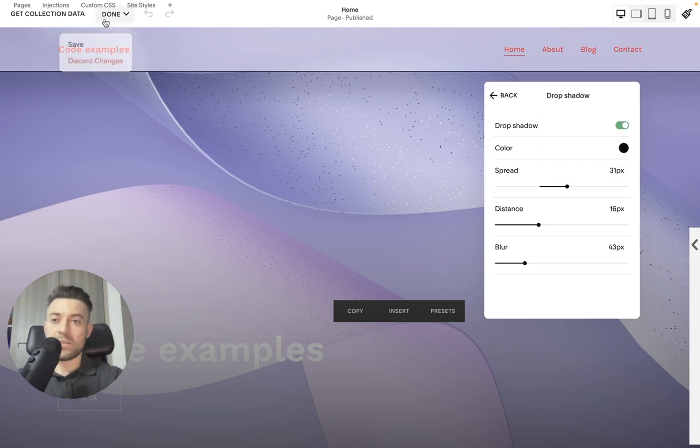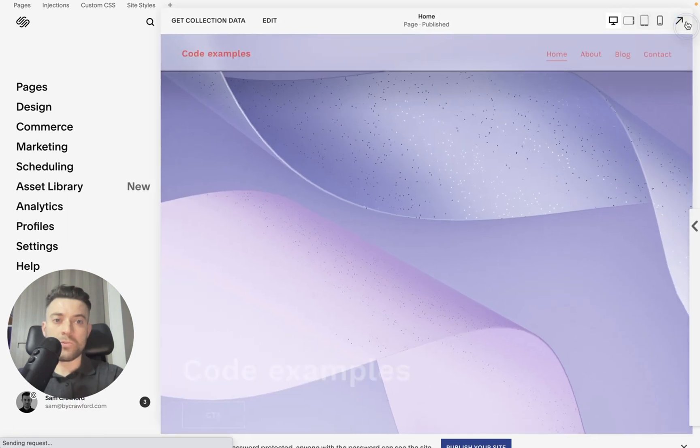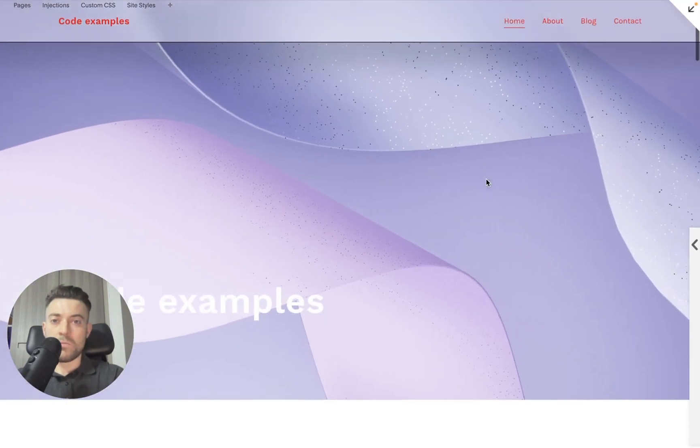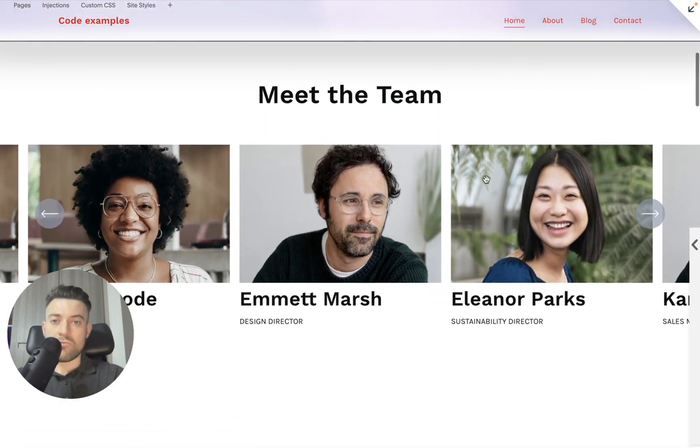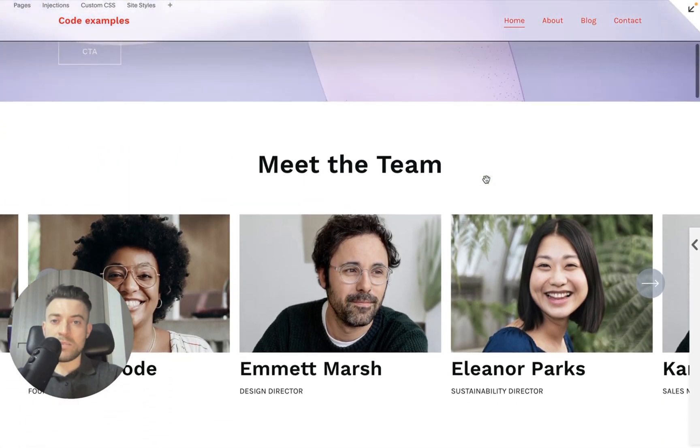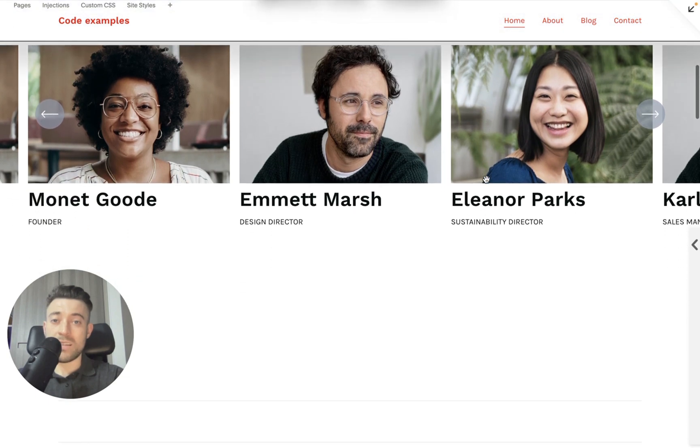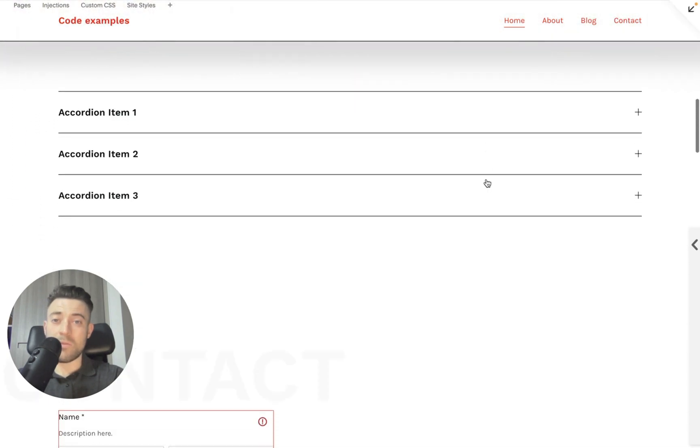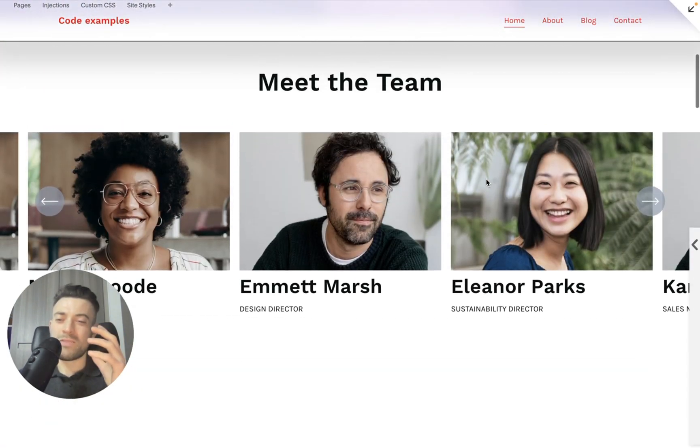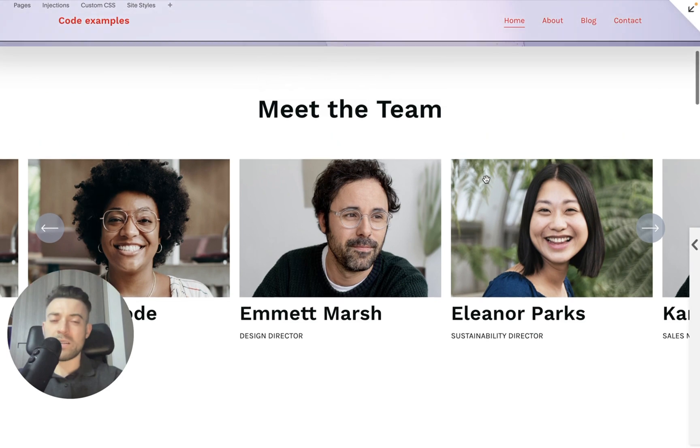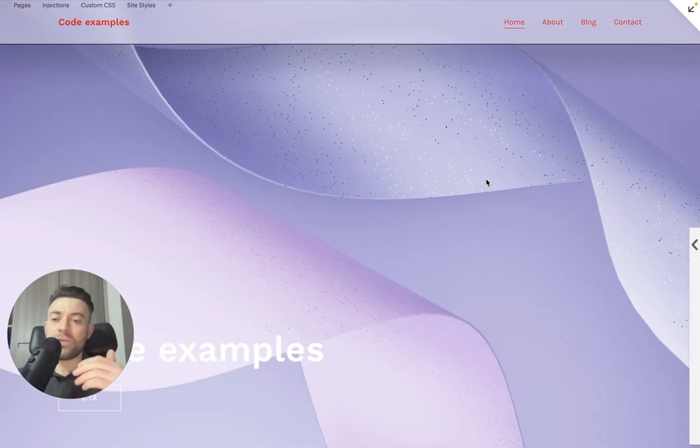But then when we scroll, it's really apparent when we go to different sections. And I think that works really well. It almost gives like a 3D effect to the header and it helps differentiate it from what's beneath.